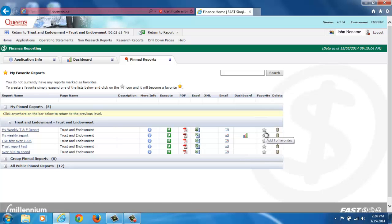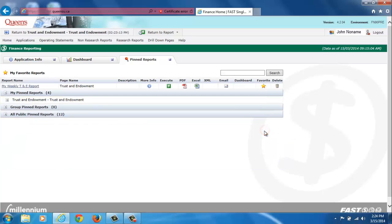If you use this report often, you can make it a favorite report by clicking on the star icon. This way, the report will be listed at the top of the pinned reports tab and readily available to you.